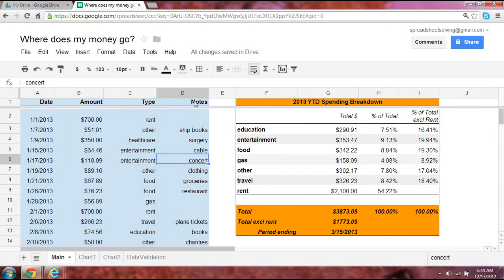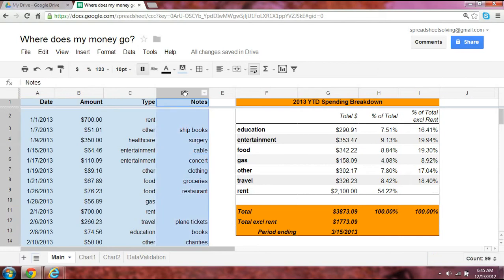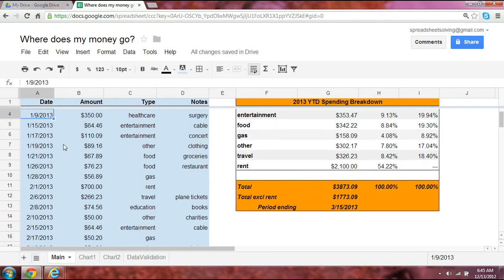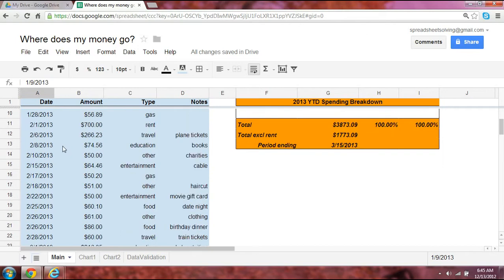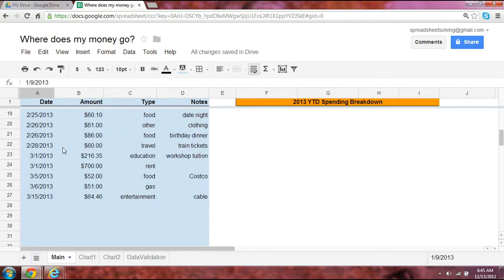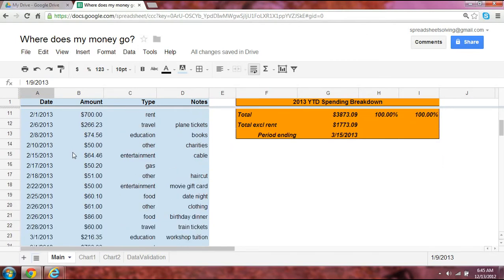And the last column here is an optional column, but it gives you a chance to jot down a few notes so it jogs your memory as to what the expense or purchase was. So this is great. We have something that's very simple, and it lets you track all the big expenses that you've incurred.